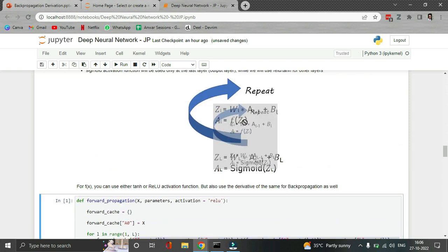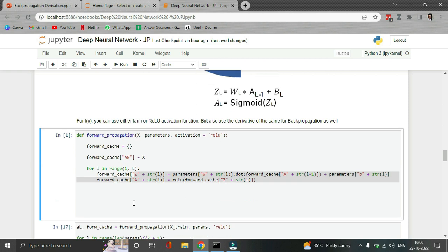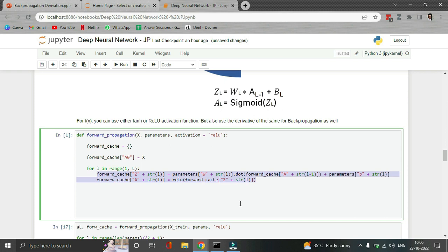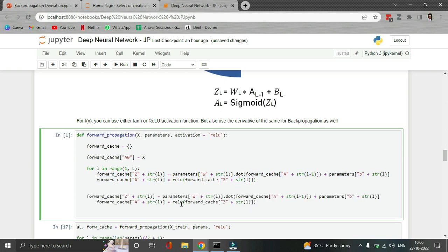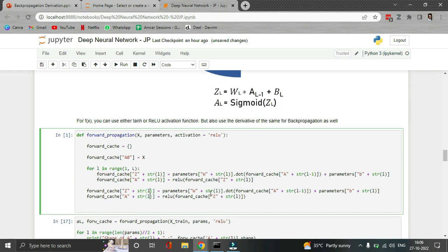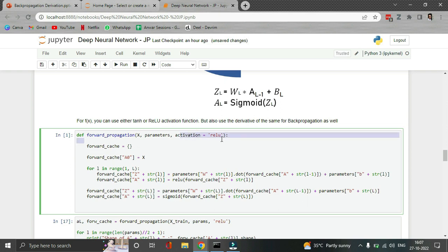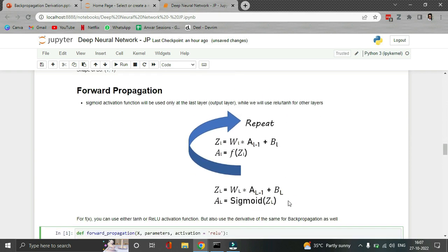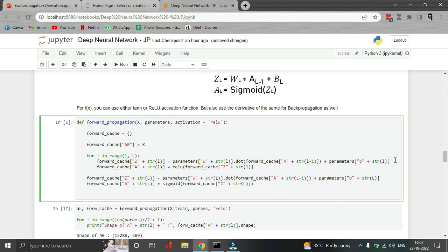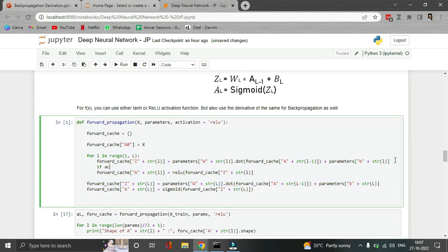For the last layer, we copy those equations outside the for loop and change small L to capital L and use sigmoid instead of ReLU. The only thing to add is the sigmoid-versus-softmax logic: if the shape of Z_L at index 0 equals 1, meaning there's only one neuron in the output layer, we use sigmoid; otherwise we use softmax.